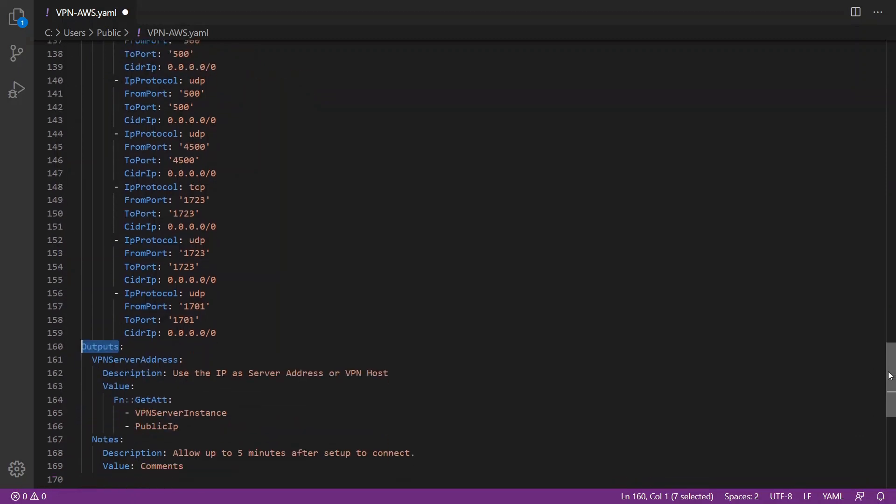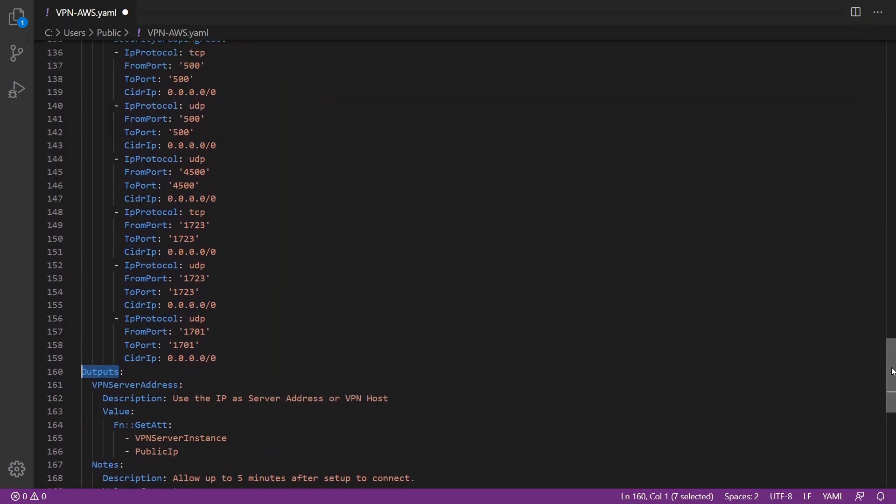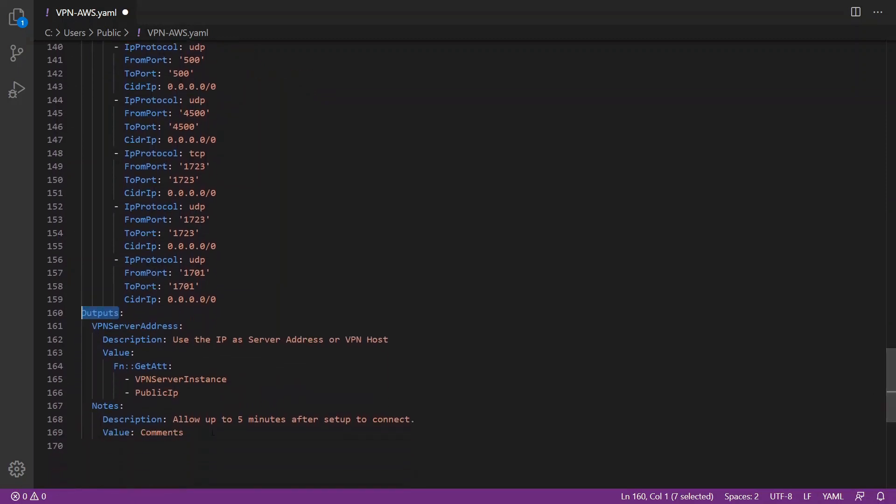We also have outputs. This output, once the stack formation is completed, you will see the public IP in the output section in the stack. This public IP you are going to use to connect your VPN server from your device.